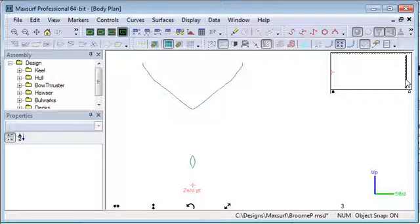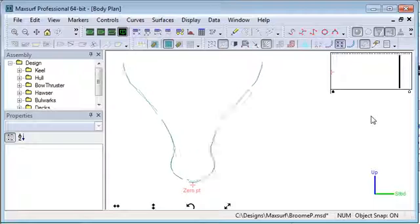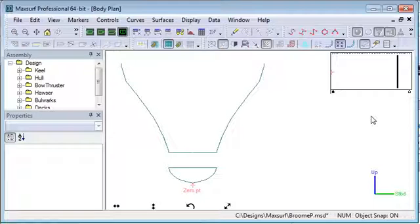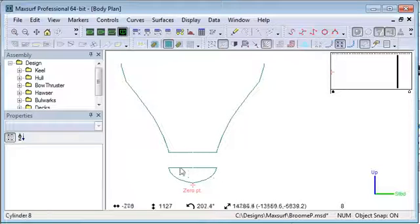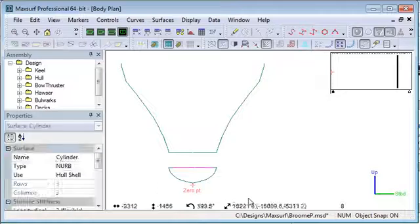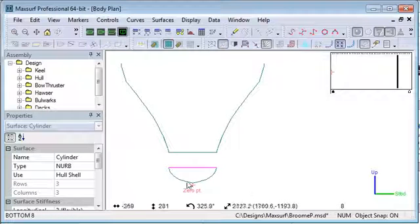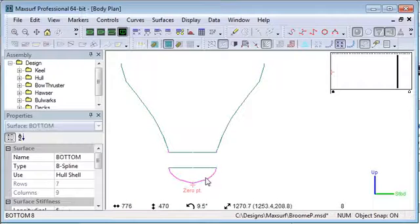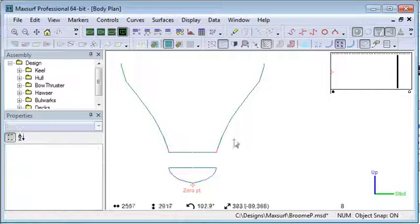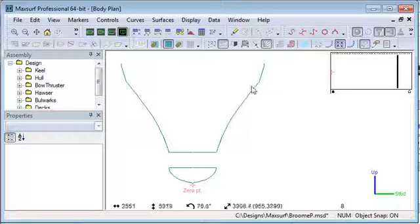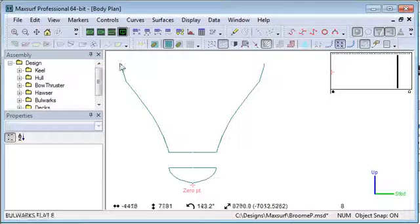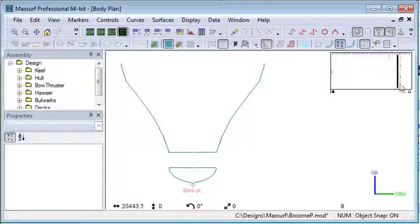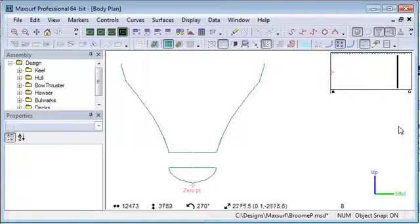So let's keep walking our way down the design. As we move further aft, we come to the bow thruster. Again, it's okay to have separate parts: we can have a closed section down here and then we can have an open section here which Hydromax will close off with a straight line at the top.